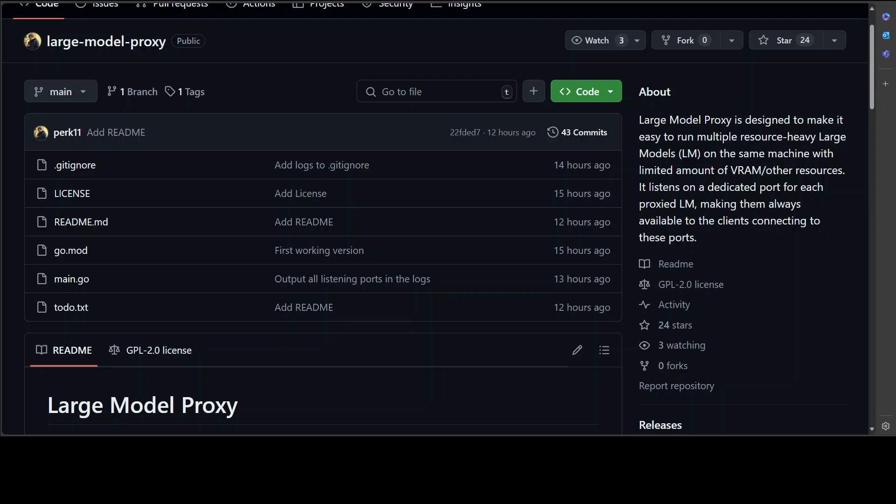The way it works is quite interesting. It listens on a dedicated port for each proxied large language model, making them always available to the clients connecting to these ports. Upon receiving a connection on a specific port, if the LLM is not already started, it will verify if the required resources are available. If resources are not available, it will automatically stop the least recently used LLM to free up contested resources, then starts the large language model and waits for it to be available on the specified port.